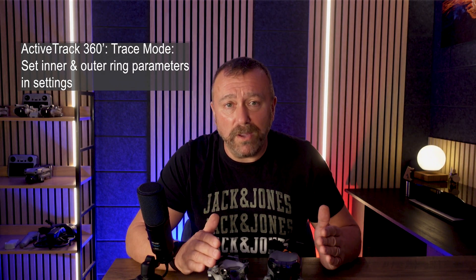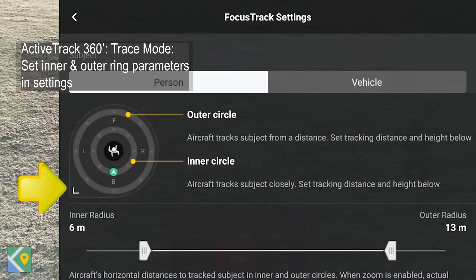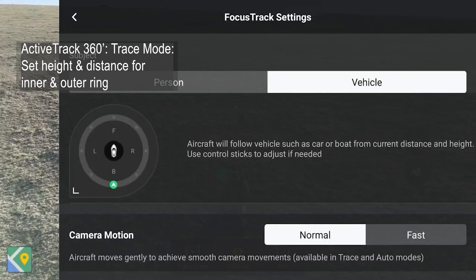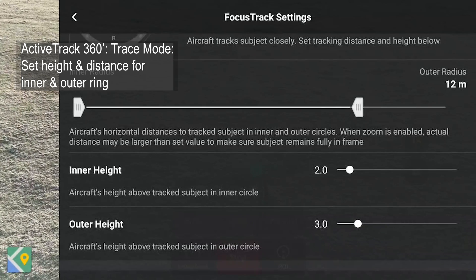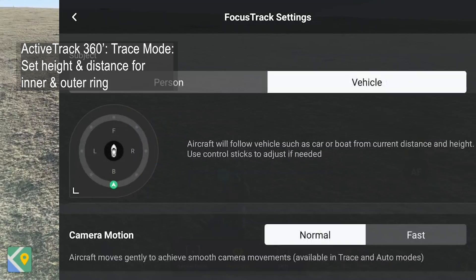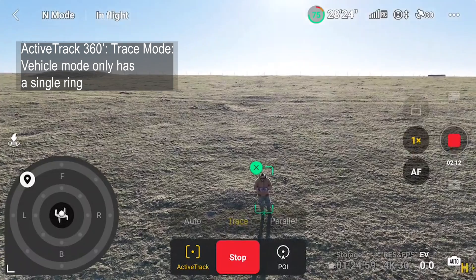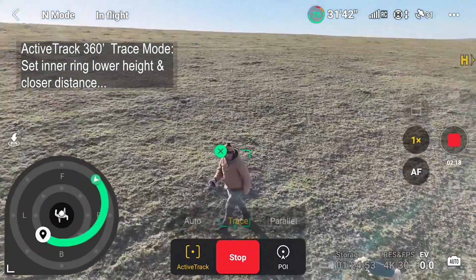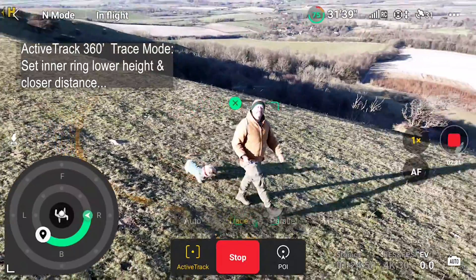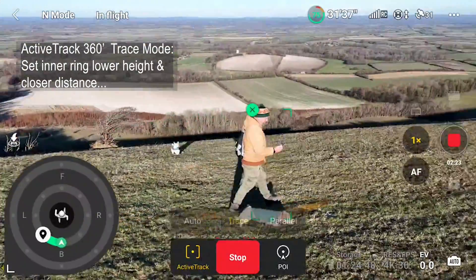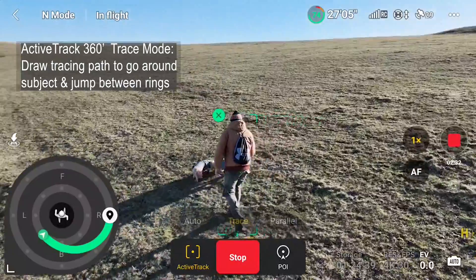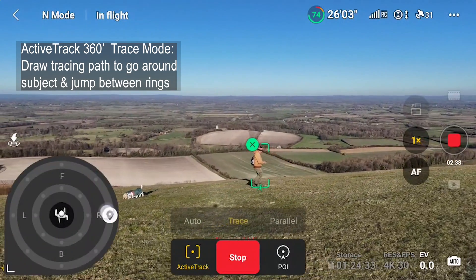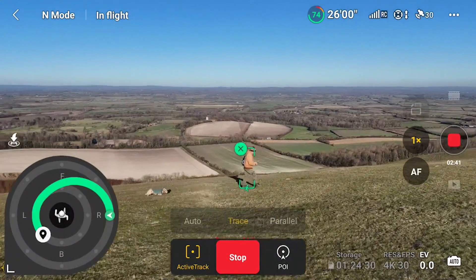Go to the three dots top right, tap the control tab, scroll down to Focus Track settings. You'll see two screens — one for person and one for vehicle. This is where you set the distance and height for the two circles for a person, whereas in vehicle settings you'll only have the one circle. For person settings, you probably want the inner circle set low and close, whilst the outer circle higher up and further away. This way, when flying in trace mode, you can draw the path you want the drone to fly, and when you cross from the inner to outer circle, the drone will move away and up to the heights you specified.